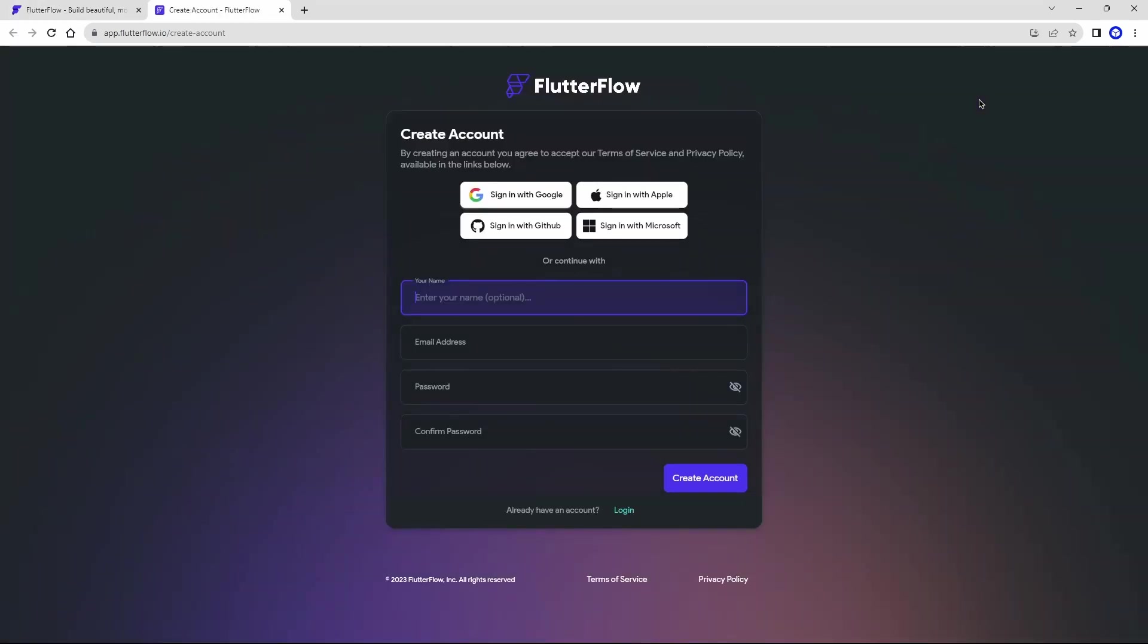And here it's very simple. You can enter your credentials here in these fields, or you can create with Google, Apple, or Microsoft. In my case, I'm going to create my Google account. You'll simply connect your Google account and that's it. I'll connect my Google account here, and I'll be back in a few seconds.